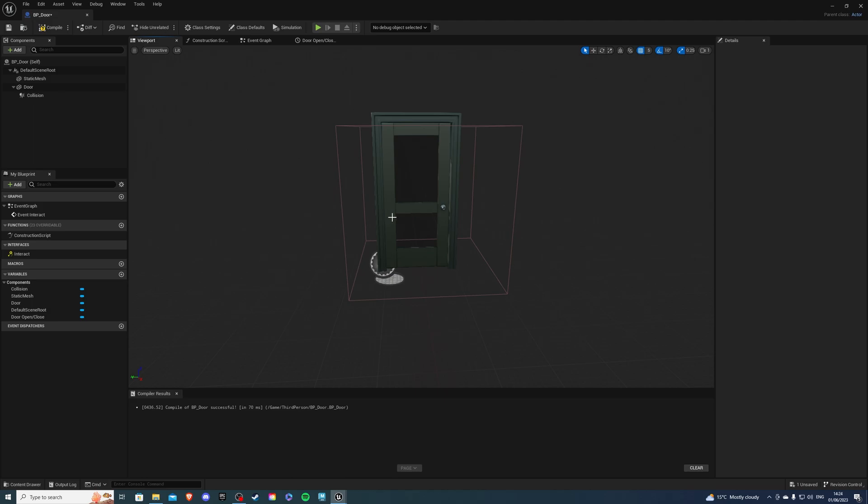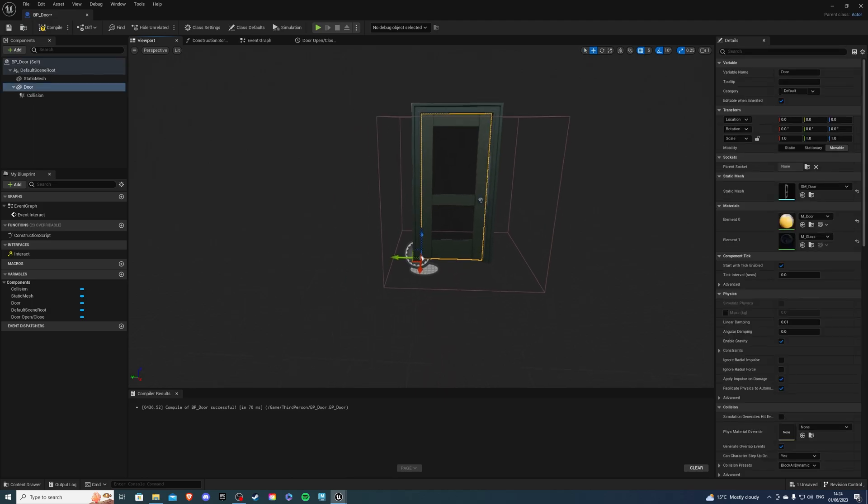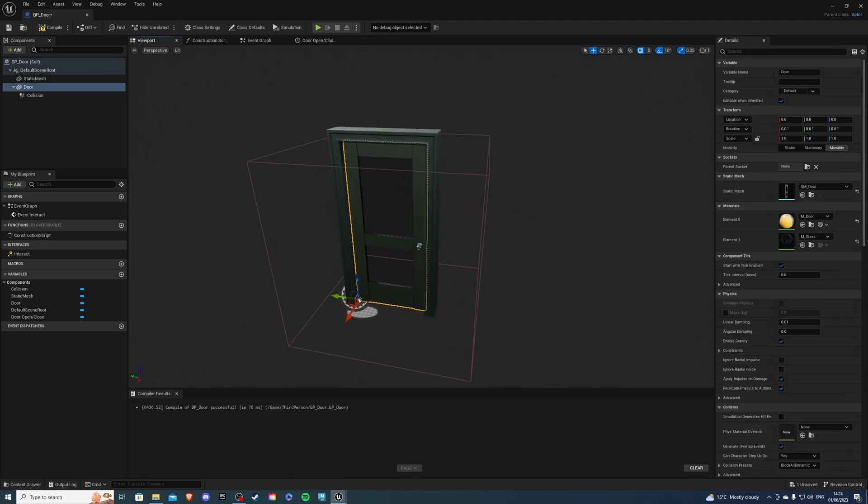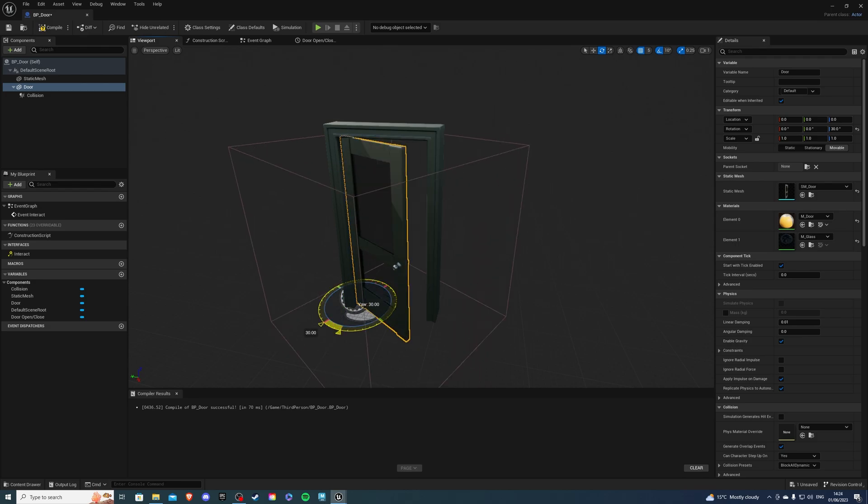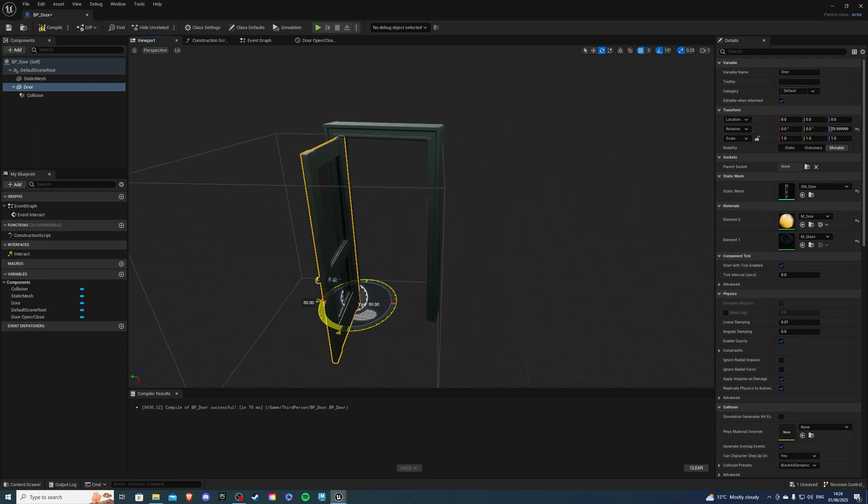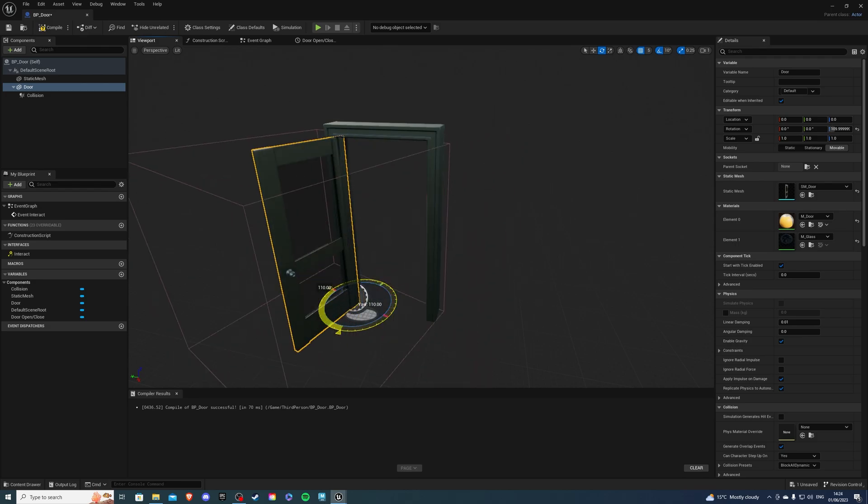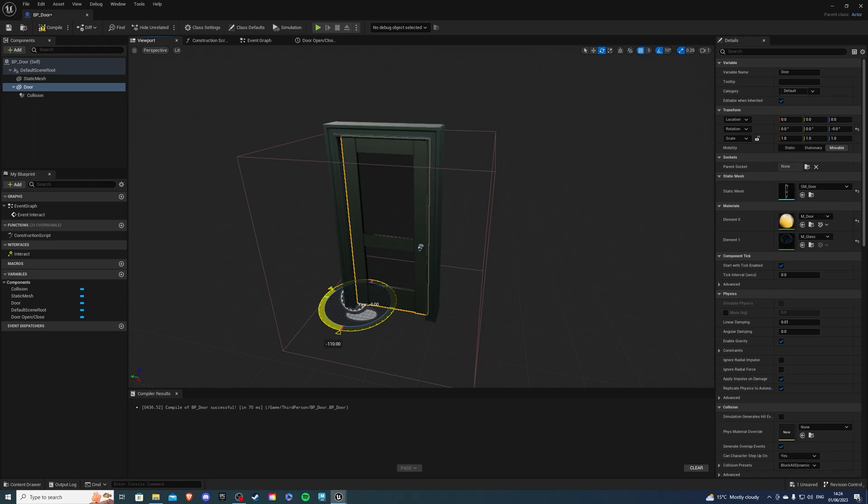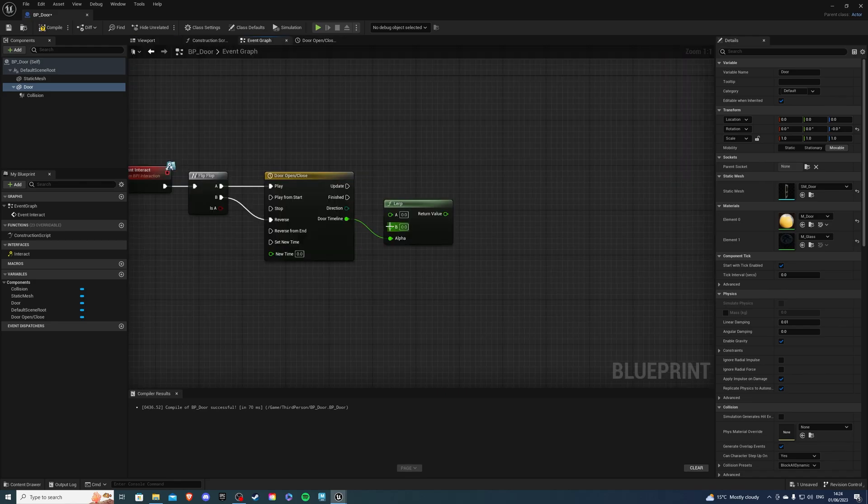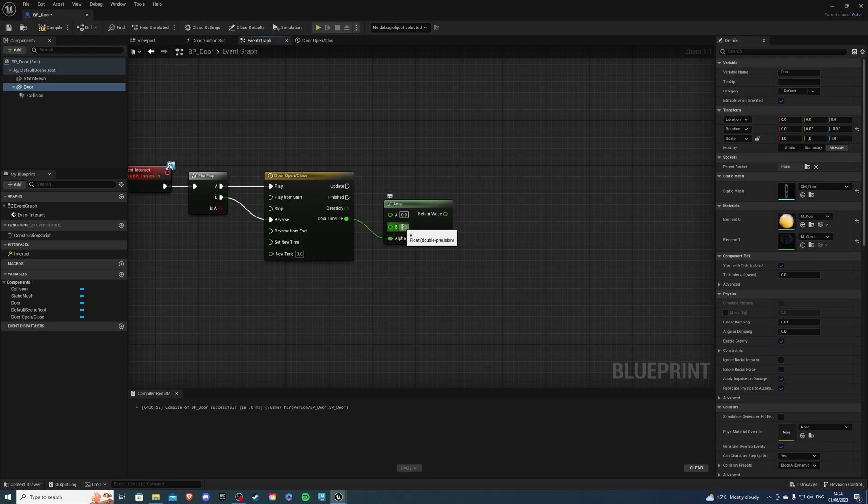So if we go back to the viewport we can see that our door is zero zero on rotation when it's closed. If we rotate it we can see what rotation is going to be when it's opened. I'm happy with about 110. So if I go back and bring this back actually just there to zero when it's closed, and if I go back into my event graph and B I can say 110.